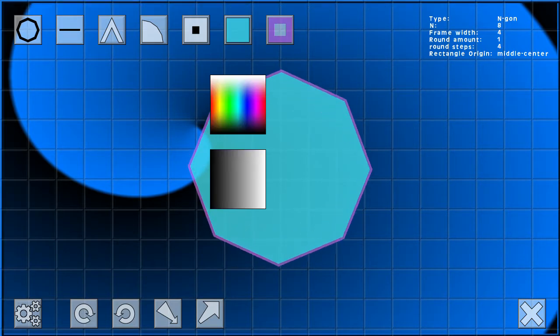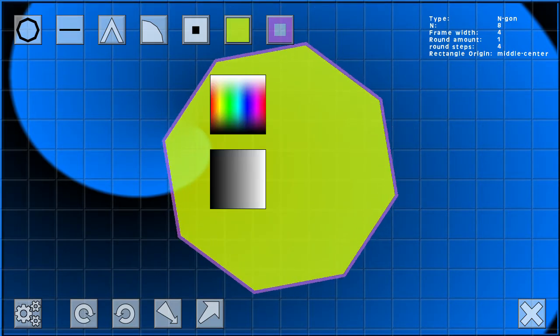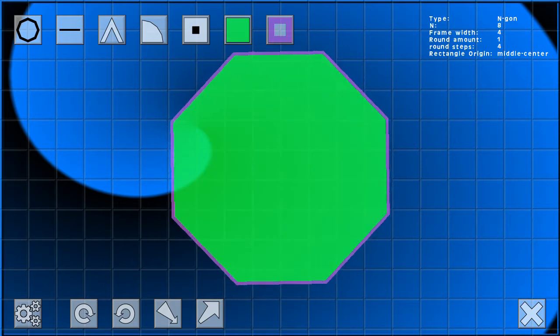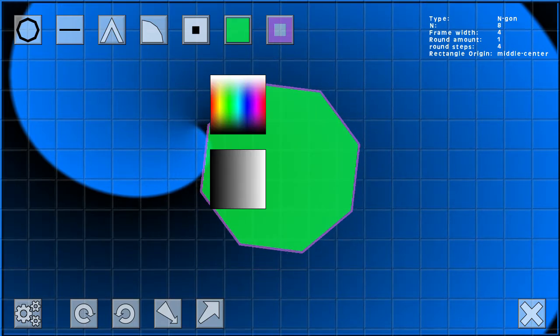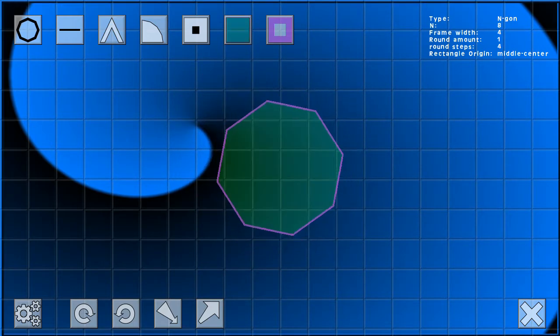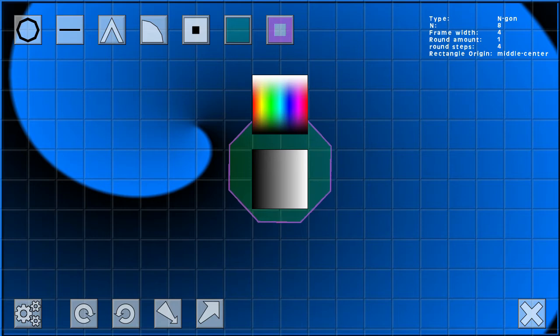Last but not least, there are also two deletion scripts. You can delete any shape individually or all shapes at once to free up memory.